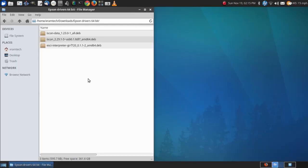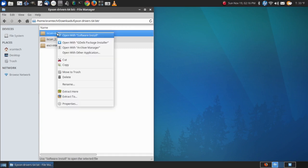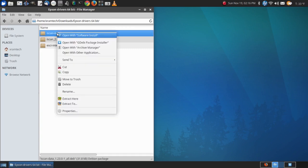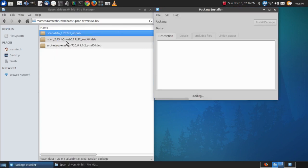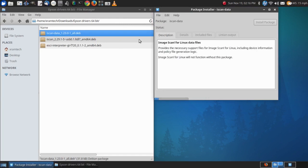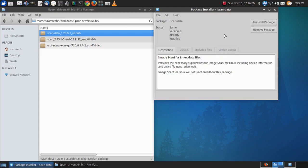Now the next thing to do is to install each of these things in order: iScan data, iScan and esky interpreter. And I've done that. Here I'm going to do that with the gdebi package installer and it says it's already installed so I'm not going to install it again.